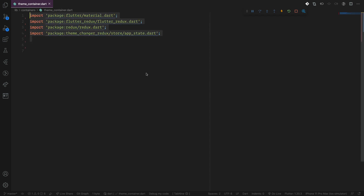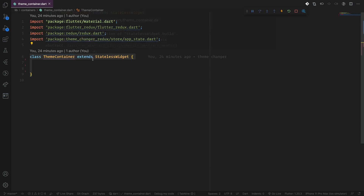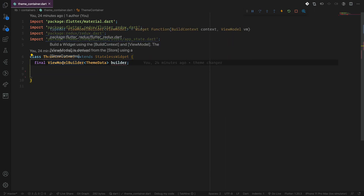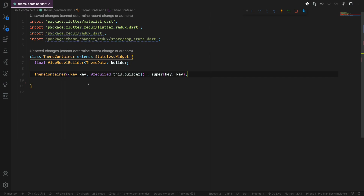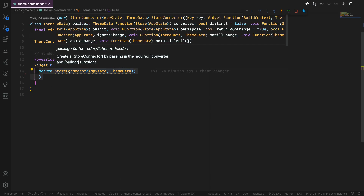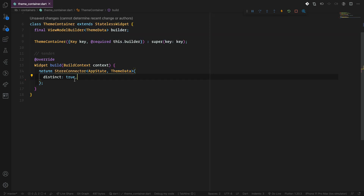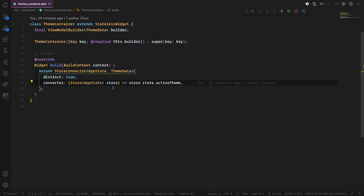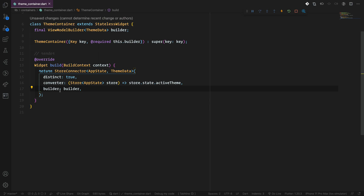Now we use our ThemeContainer. We start by creating it, extending StatelessWidget. We use a builder of type ViewModelBuilder with ThemeData. We create our constructor, which takes the builder as a required parameter. Then we use the StoreConnector with AppState and ThemeData. We use the converter to pass the active theme to the child widget, and then use the builder instance. If you come from the React world, this is kind of like a higher-order component, where you wrap your component with the Redux store and then pass it to the children.